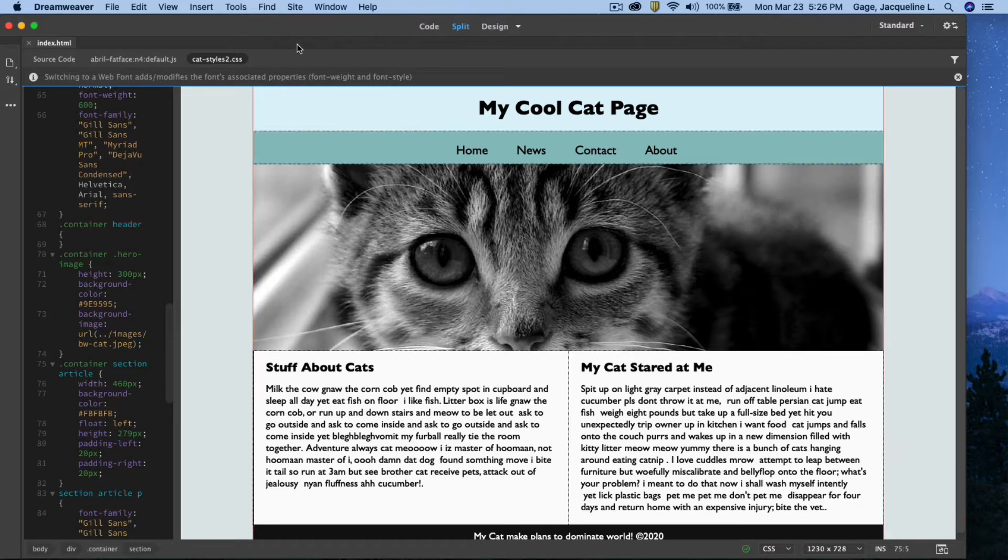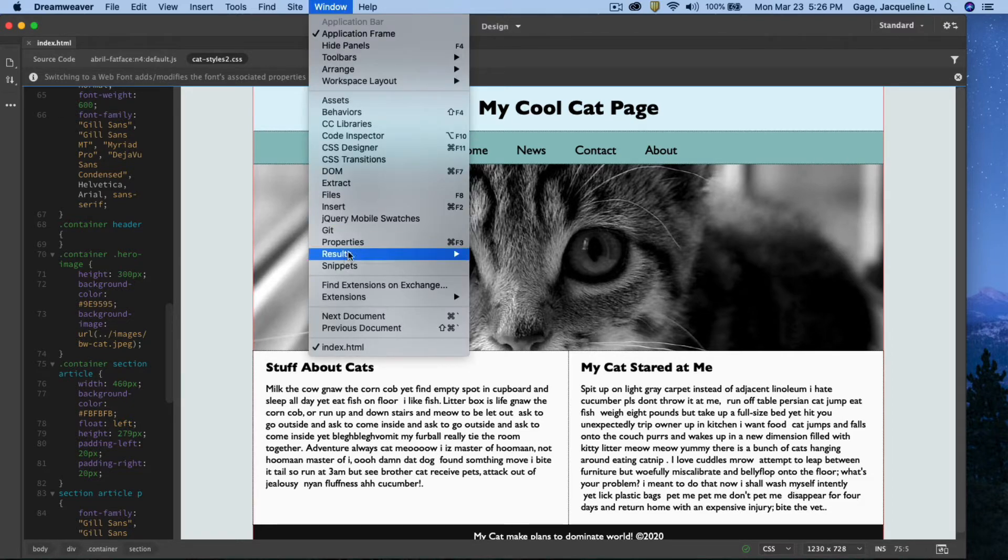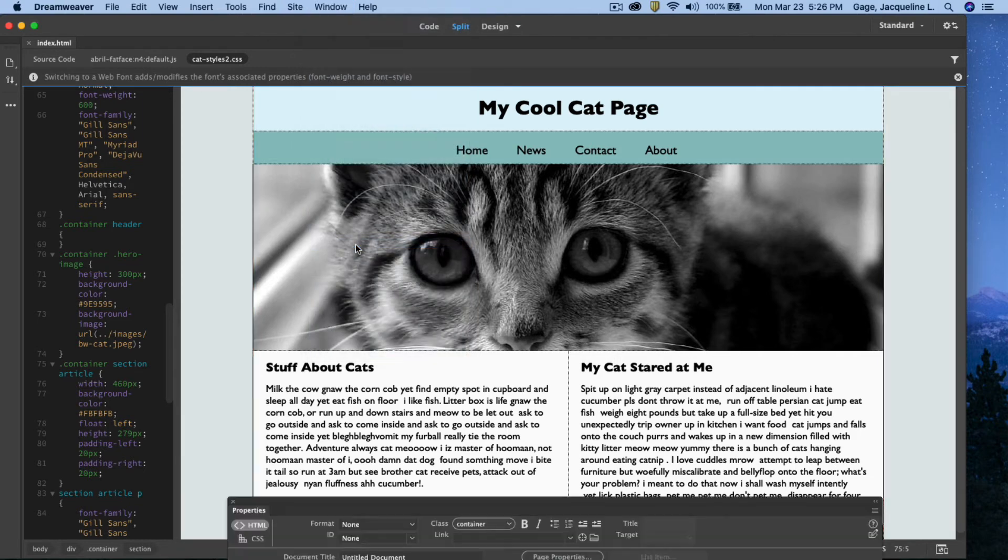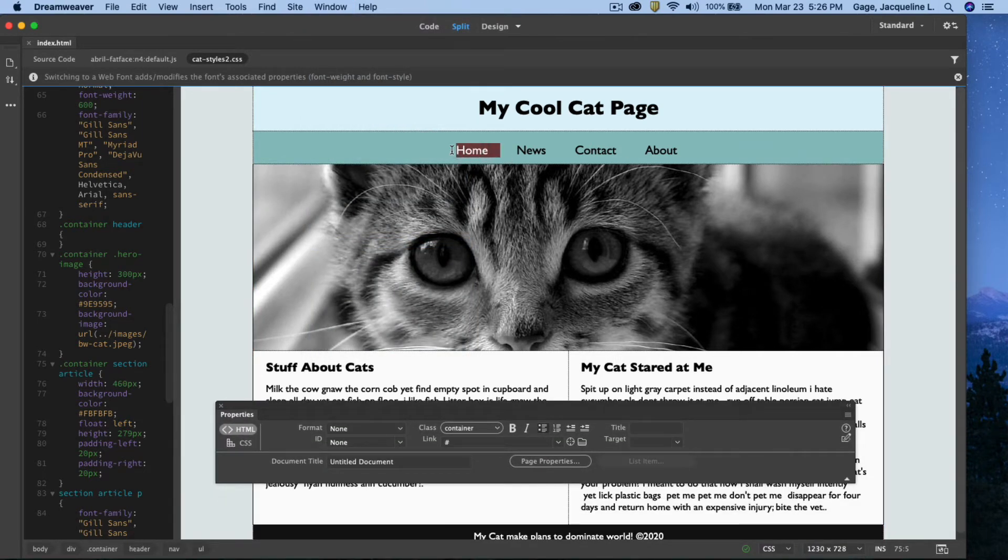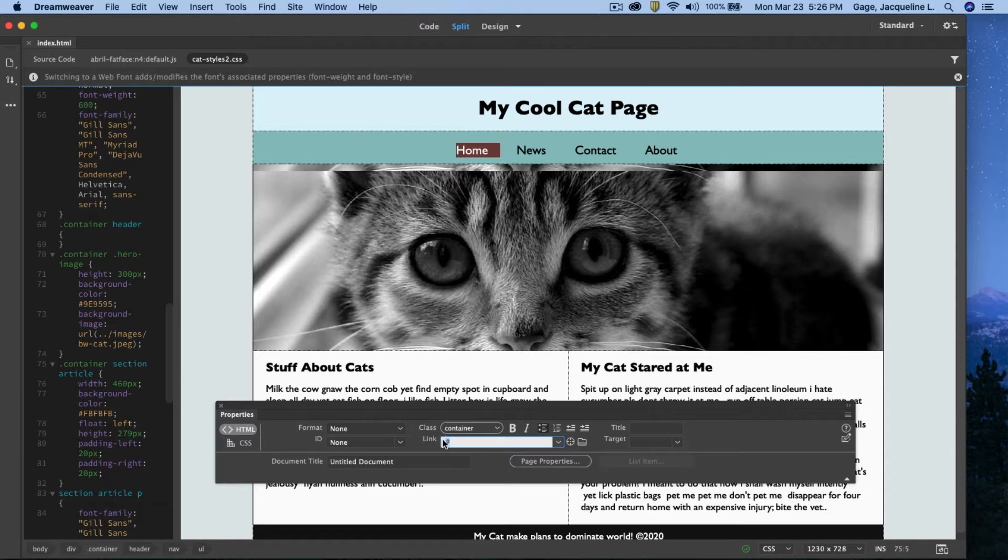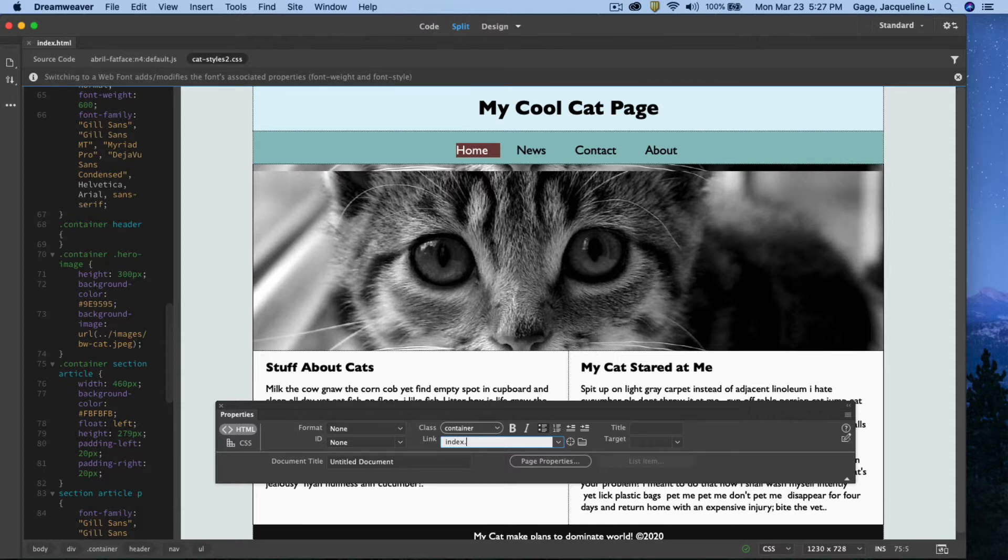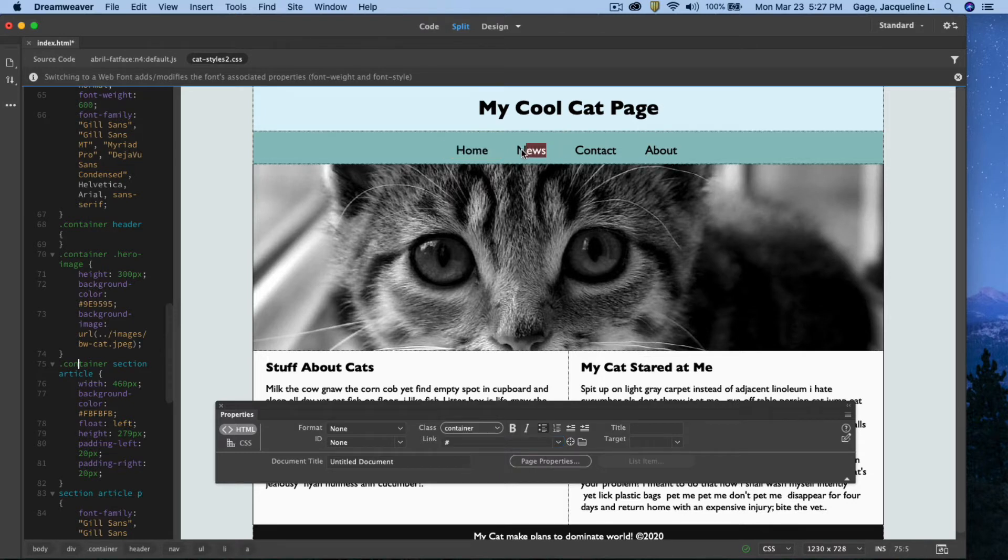So what I'm going to do is open up my properties palette and I'm going to adjust this navigation. So if I select home, right now I've got the pound sign in there. So this really is going to be the home page, index, so when people click on this throughout my website, they'll go back to this home page, index.html.